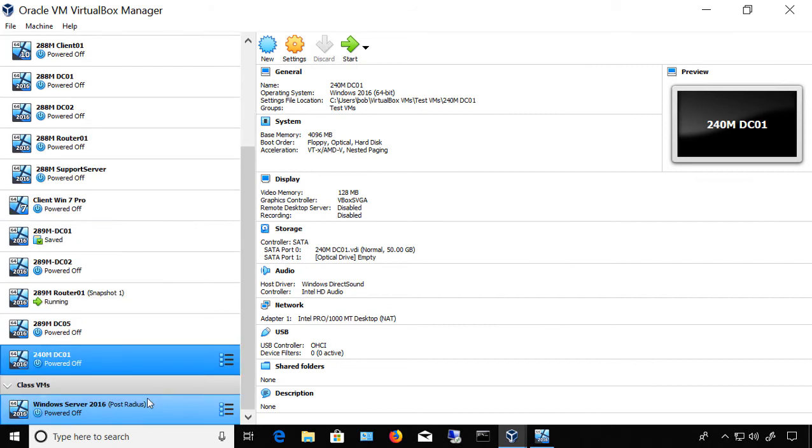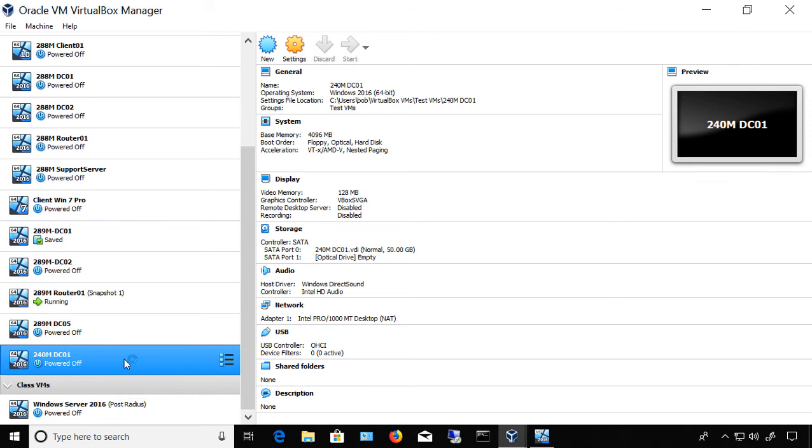Now that we've got our domain controller virtual machine ready to go, I'm going to double click on it, and it's going to fire it up for the first time.